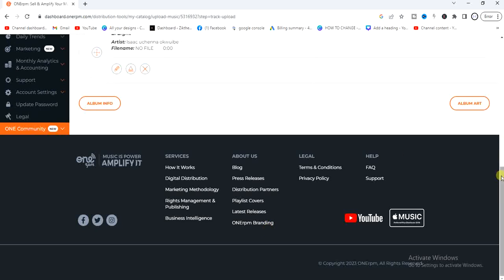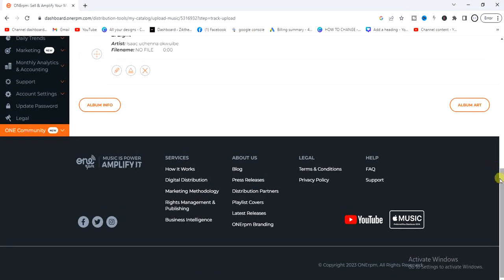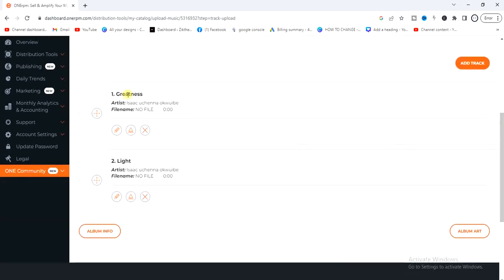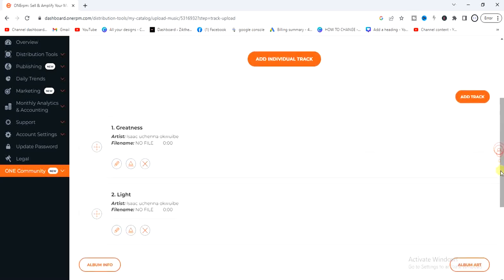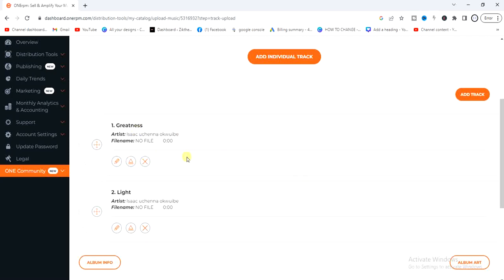Scroll up to check if that was added. As you can see, the first song is 'Greatness' and the second is 'Light'. That's how you can keep adding songs until you've added all the songs on your album. Once you're done adding all your songs, the next step is to upload the audio file for each song.